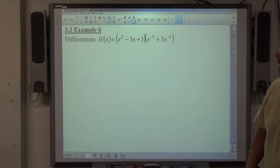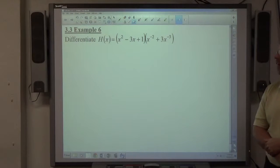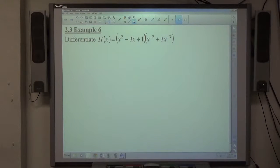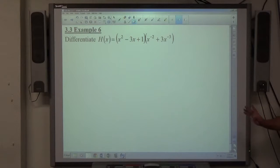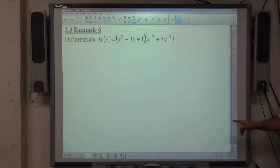Our first example today: differentiate h of x equals x squared minus 3x plus 1, times x to the negative 2 plus 3x to the negative 3. On this one I want to use the product rule.